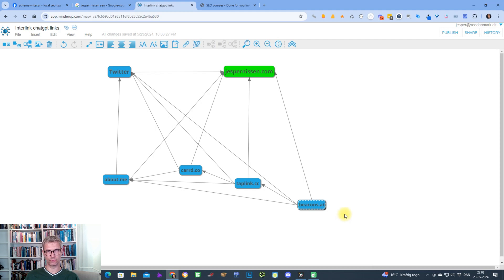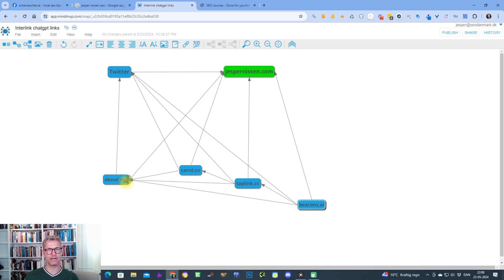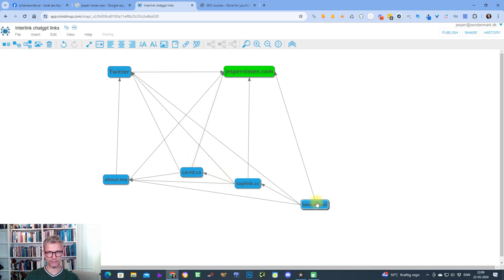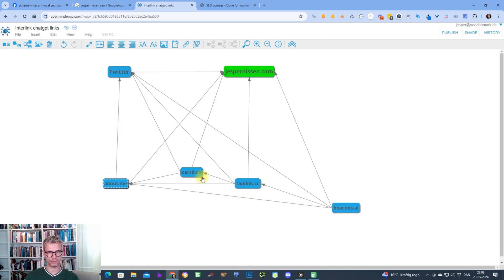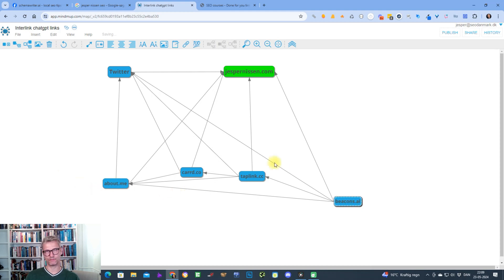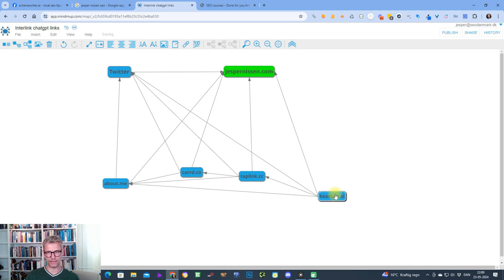With only four links, imagine what happens when you build 20, 30, or 40 links — how powerful about.me and card.co become. They could potentially get 40, 50, or 60 backlinks, and they will begin to rank and rise for your branded keywords. I'm experimenting and testing the power of these free links right now — I call them ChatGPT links, not because they have anything to do with ChatGPT, but because I use ChatGPT to find these link opportunities.